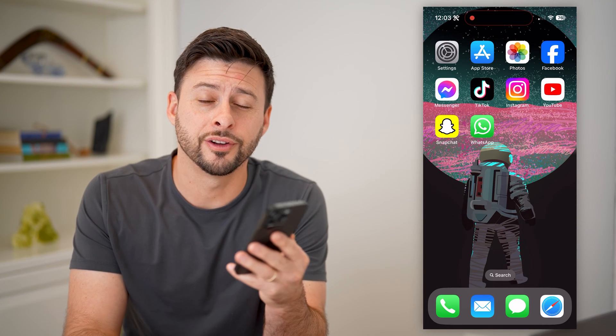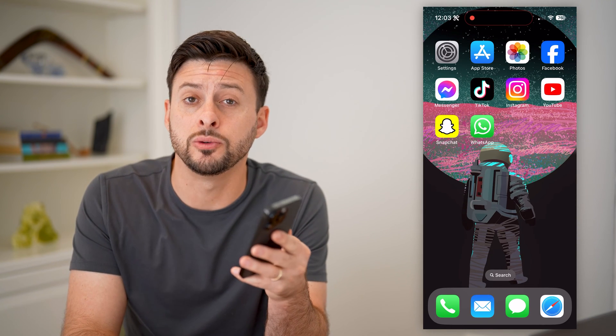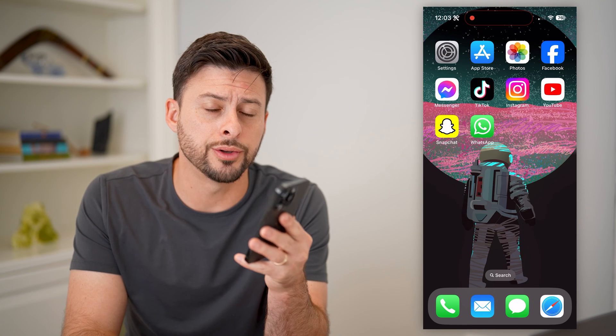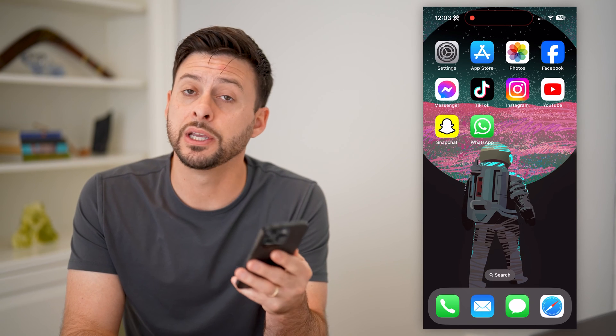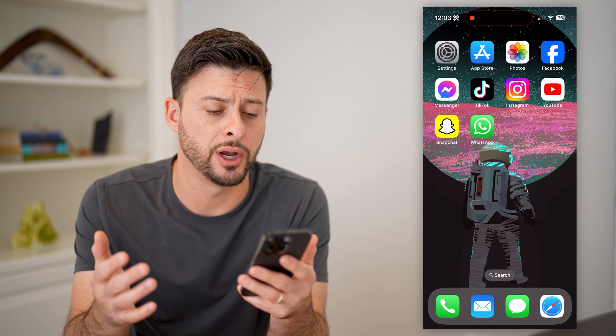Hey guys, Trevor here. And in this video, I'm going to show you how to block contacts on your iPhone. It's pretty quick and easy, so let's jump right in.